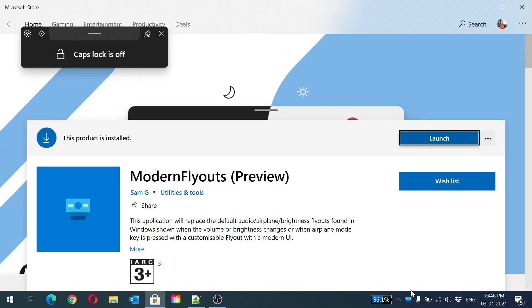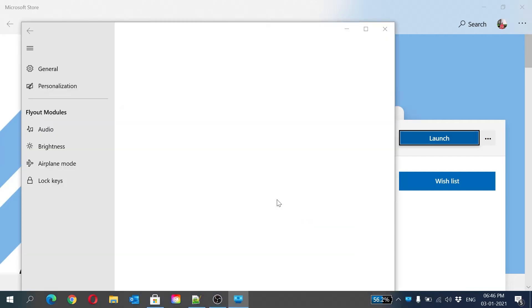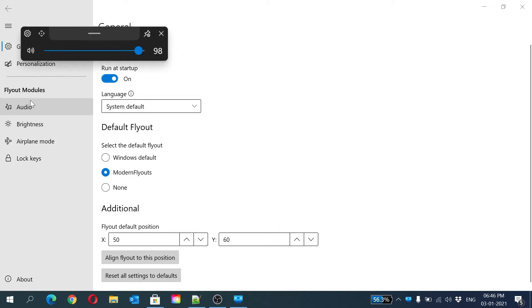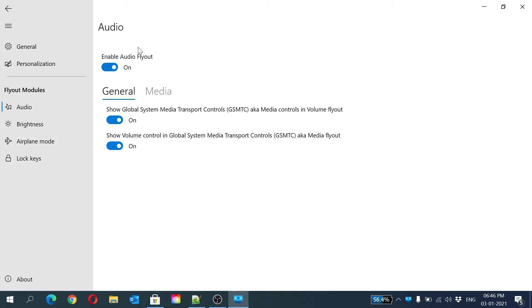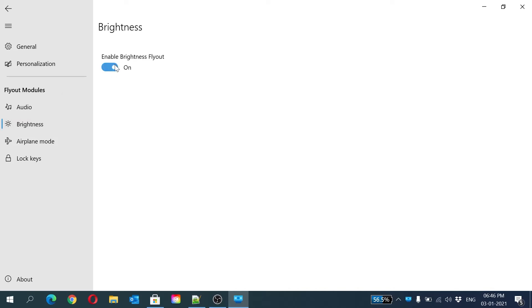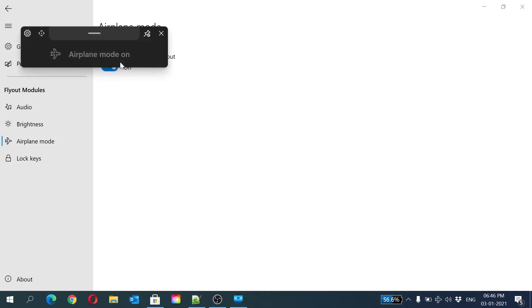Now this was the main step. If you want the default Windows 10 audio and all flyouts, here we will click audio and disable it, and same with brightness, because this will make it the default. It's your choice if you want to turn on airplane mode or not. It will also show in that box - airplane mode on, airplane mode off. If you want it, you can keep it. I am disabling it currently.